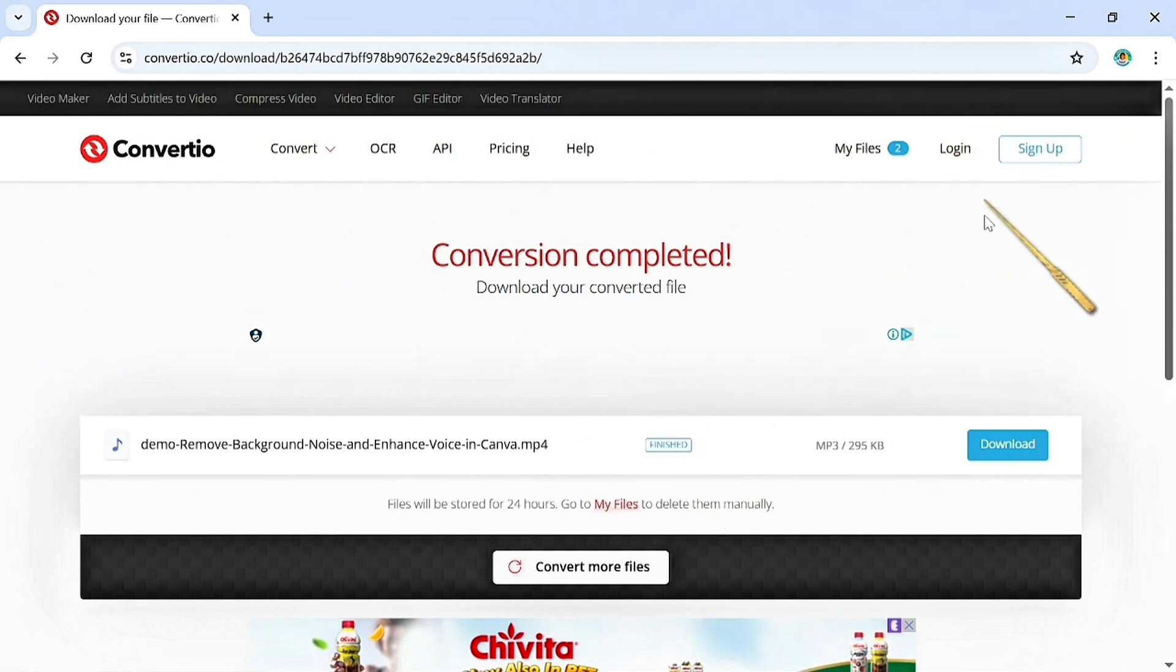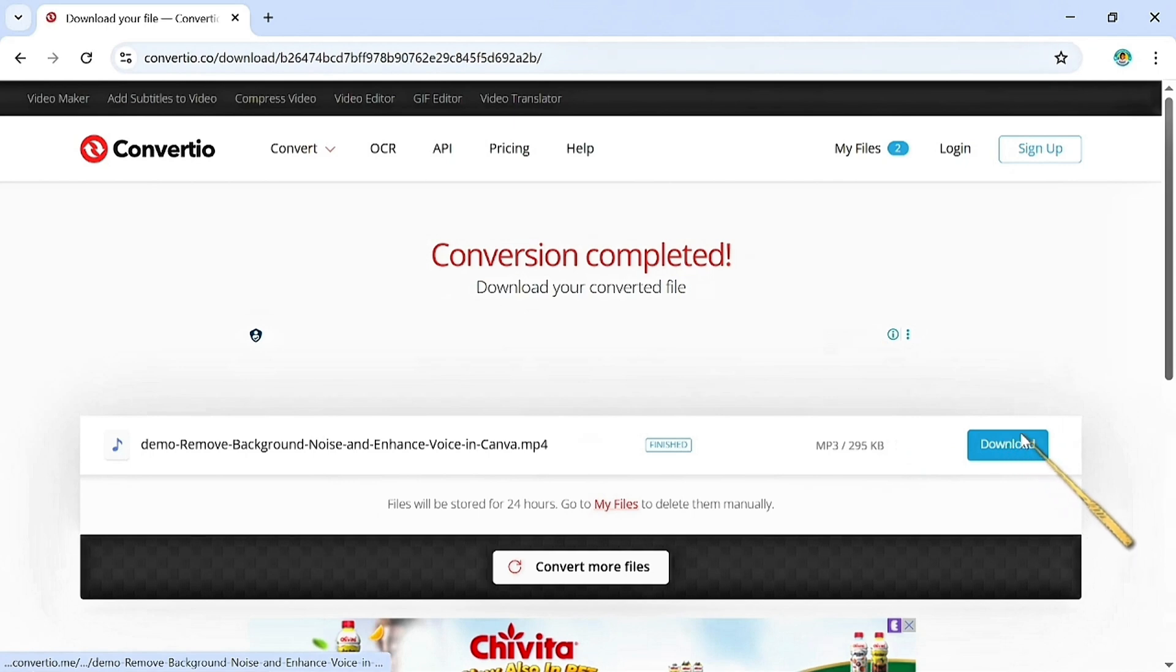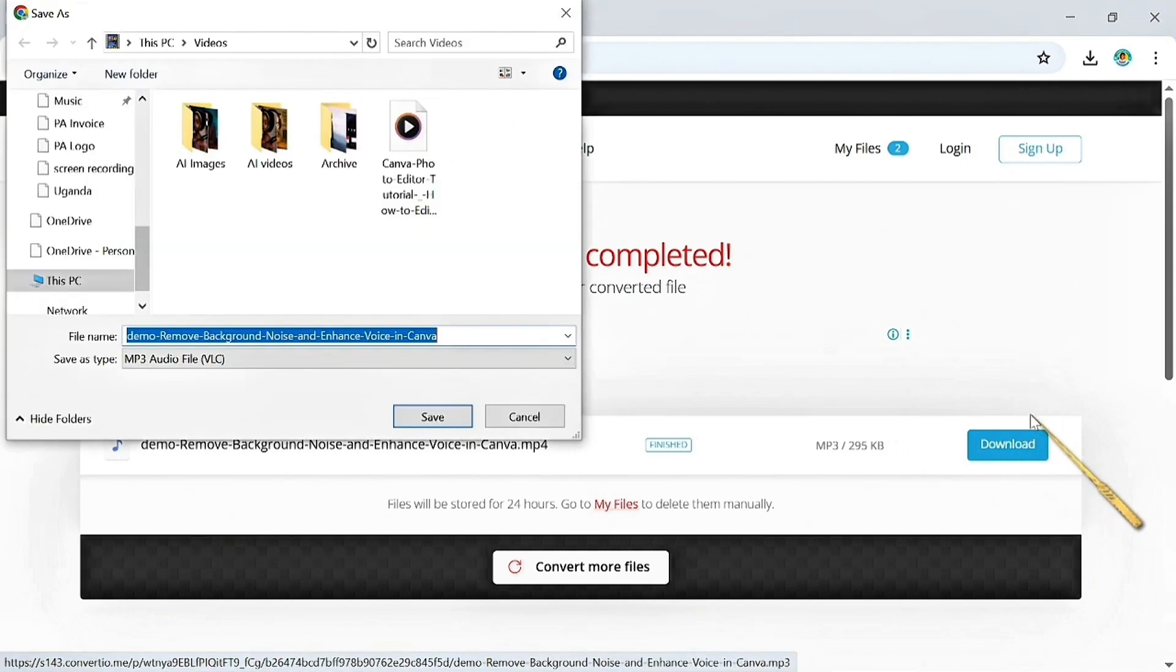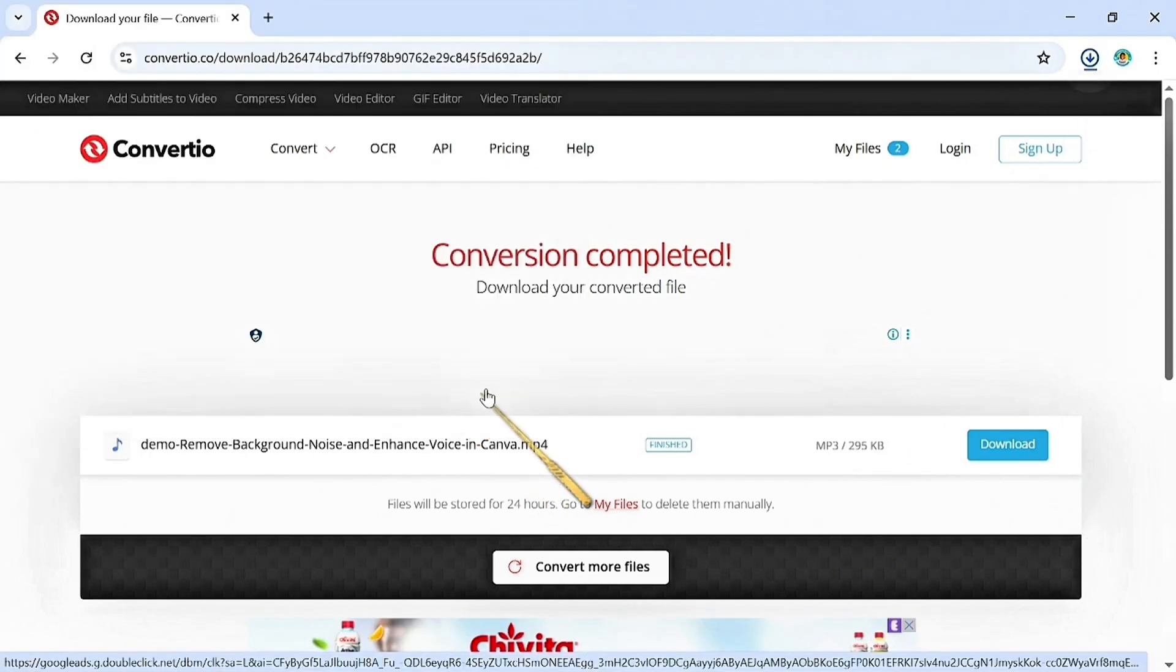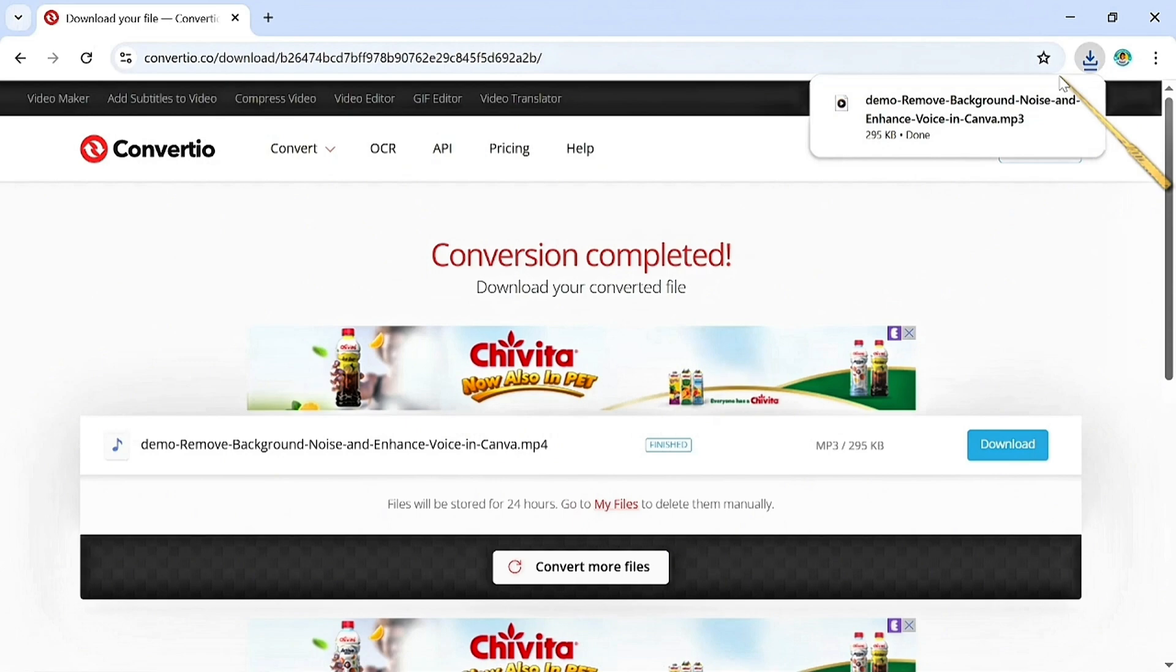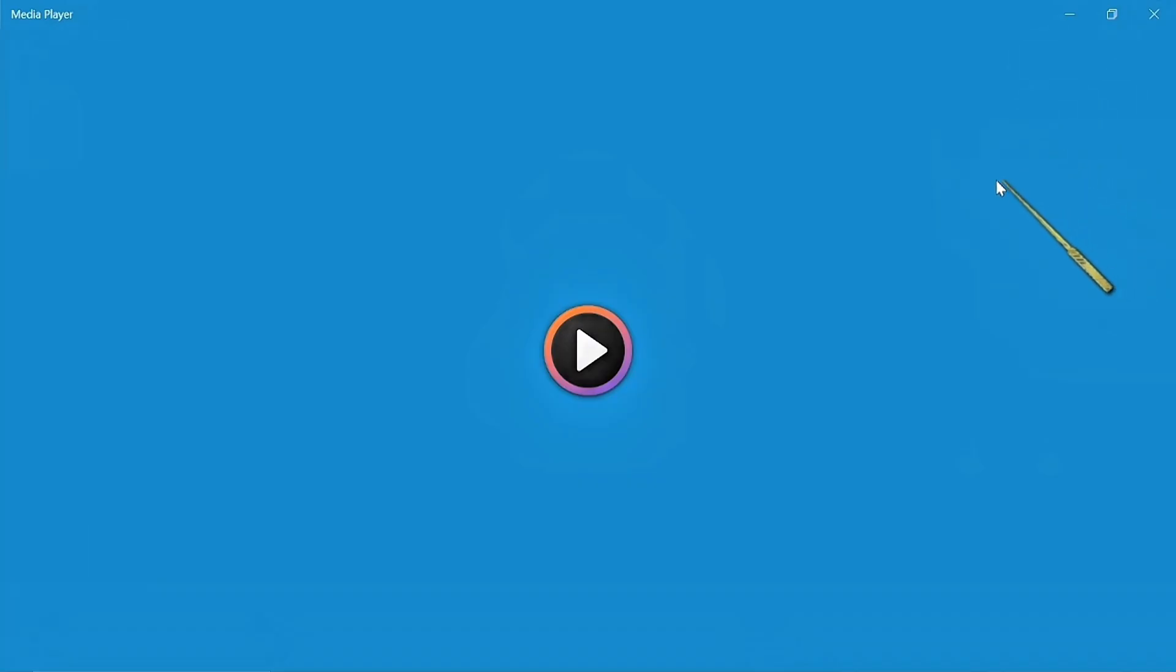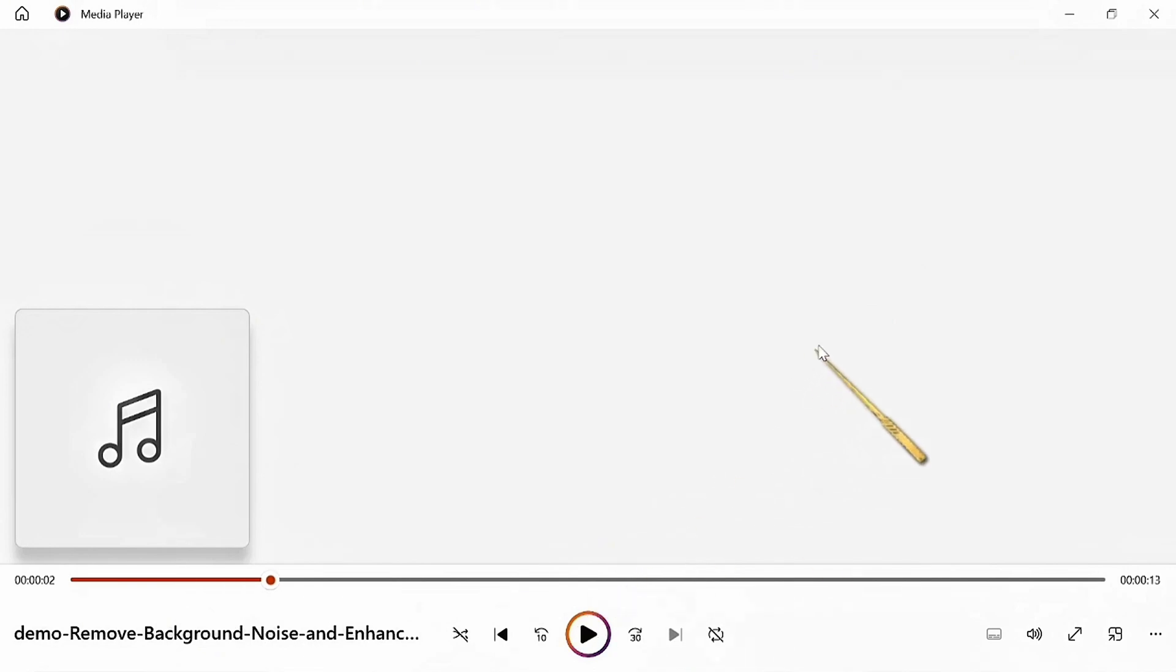But you can also use this in your Android browser and get the same results. So I'm going to hit download to download our audio. I'm going to save this audio and I want us to preview the audio so you can see how noisy this audio is. [Sample plays] You can